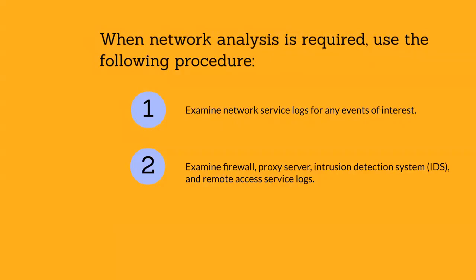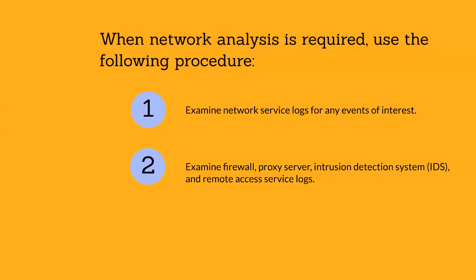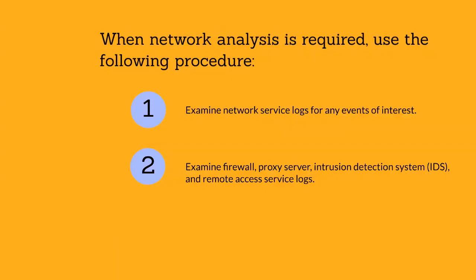Examine firewall, proxy server, intrusion detection system, and remote access service logs. Many of these logs contain information from monitored incoming and outgoing connections and include identifying information such as IP address, time of the event, and authentication information. You might want to examine the log data in a tool that is suited for data analysis, such as Microsoft SQL Server.